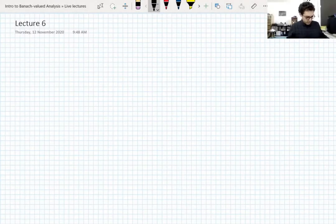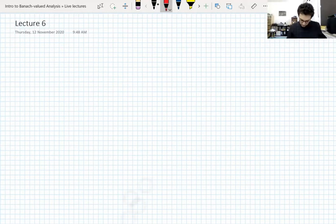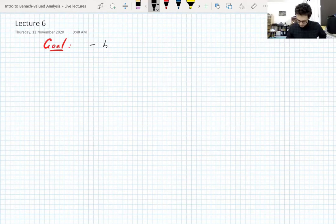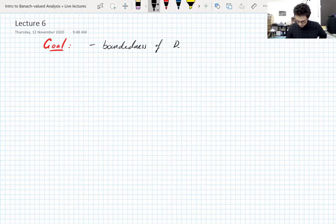So where is everything? Lecture six — what's our goal today? Our goal today is boundedness of the Doob maximal operator that I introduced on Tuesday. Boundedness of Doob's maximal operator.